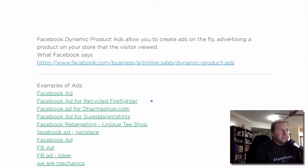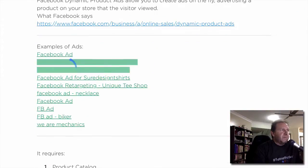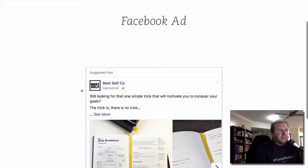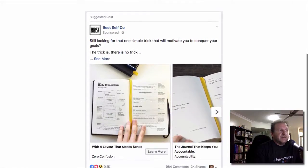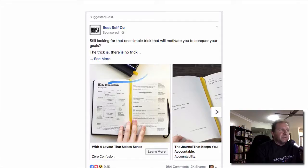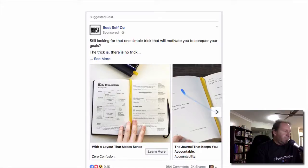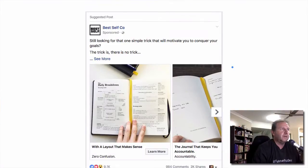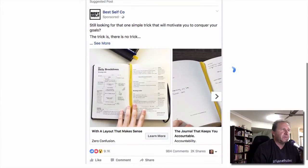I want to go through some examples of some ads. So these are carousel ads and they're retargeting ads — as you can see they're made up of pictures. You'll have this first image and then the next image, and it will actually scroll across. This is a great example of the carousel retargeting ad.